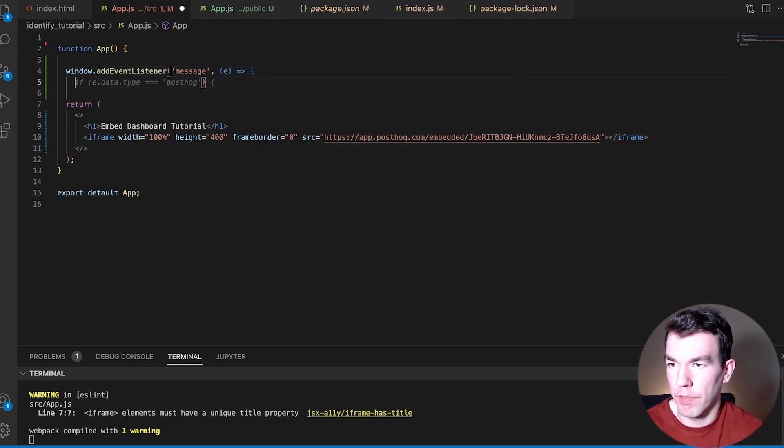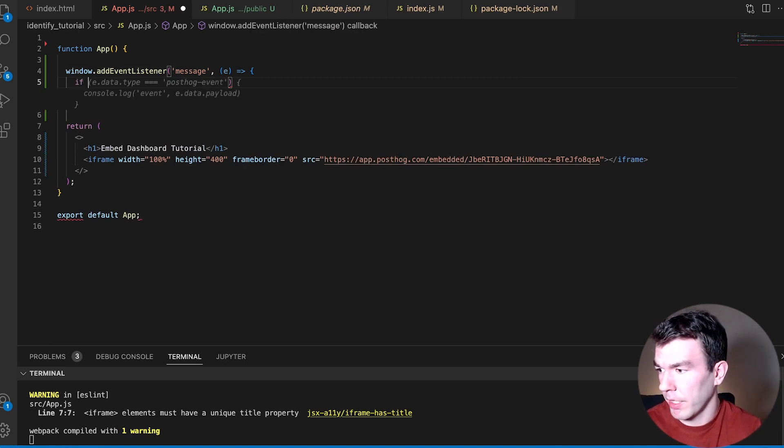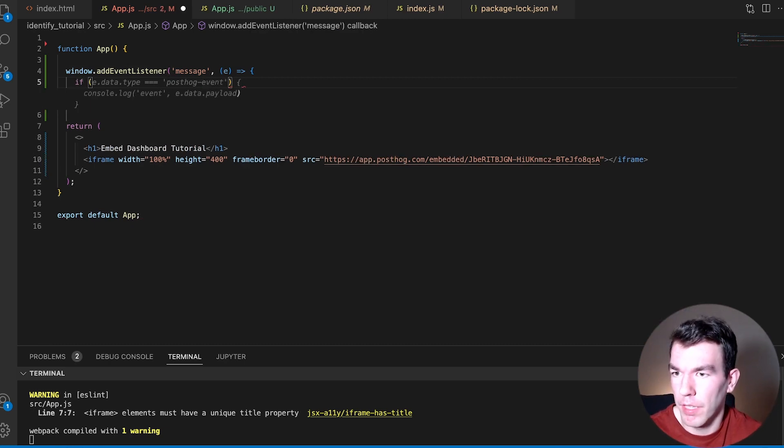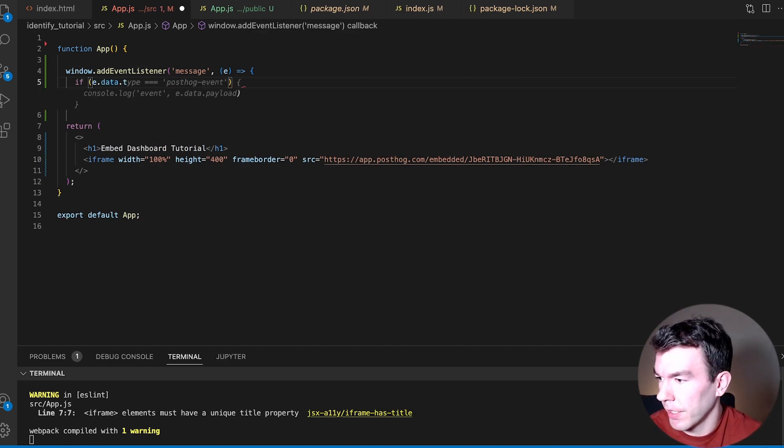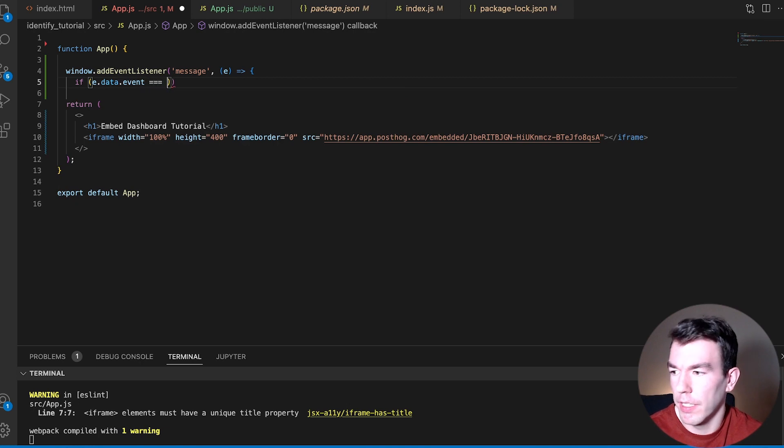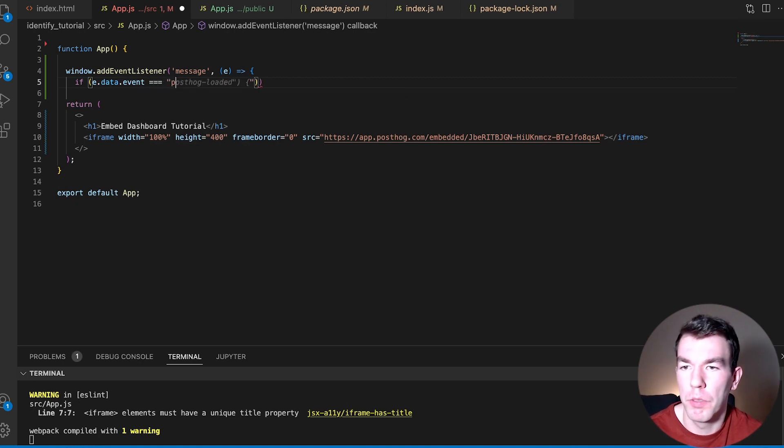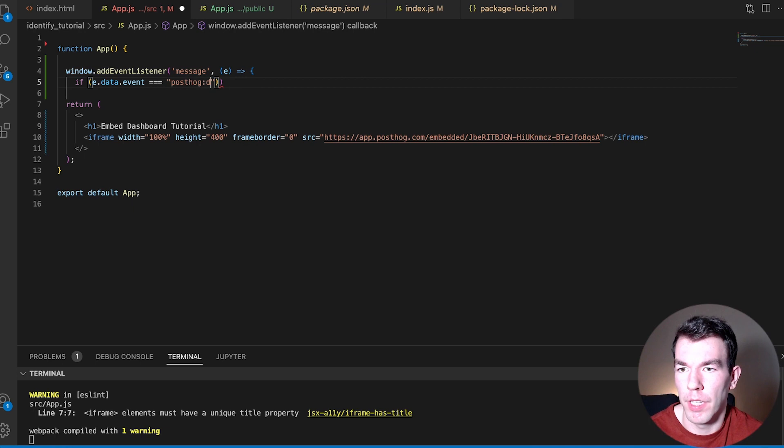And then this function is going to check if the data event is equal to PostHog dimensions.